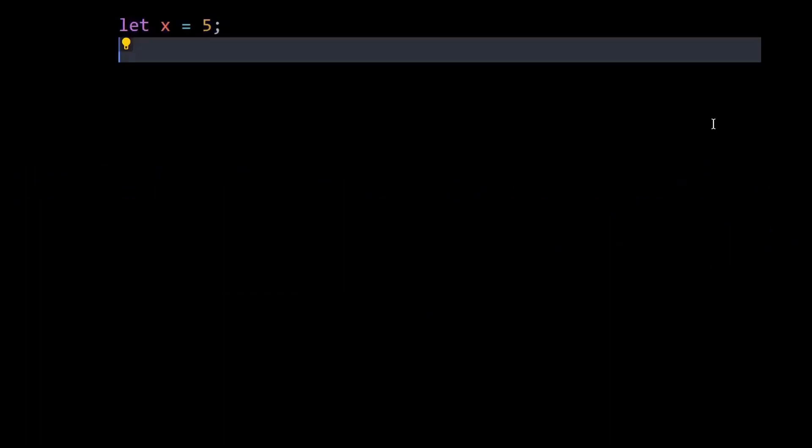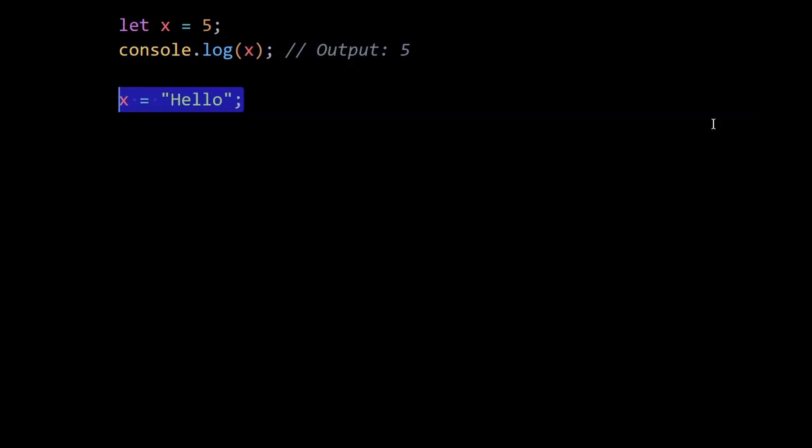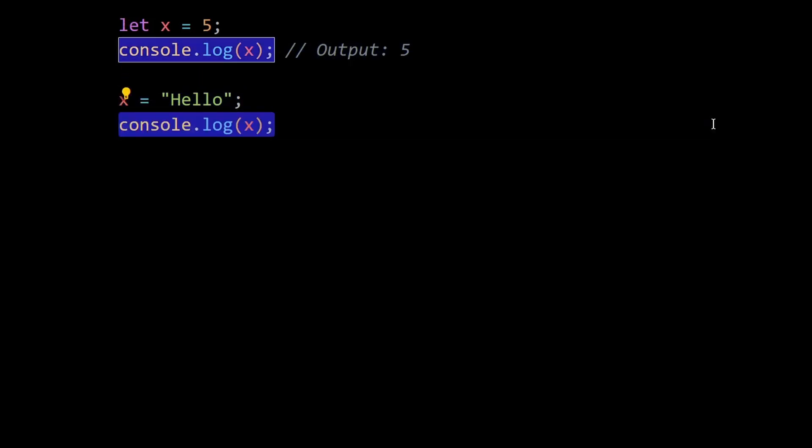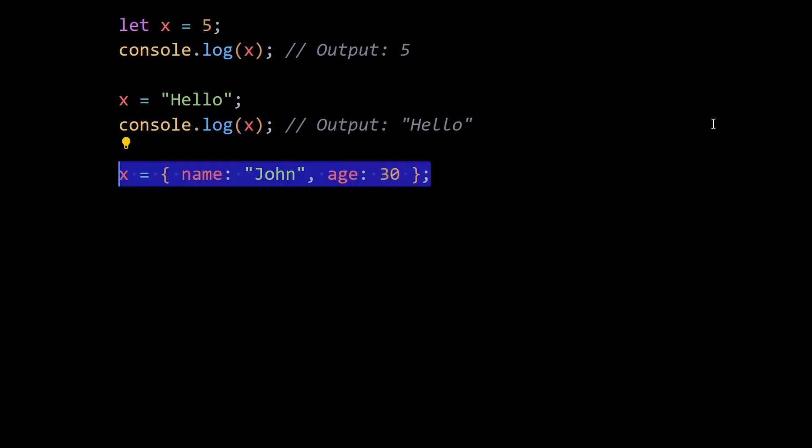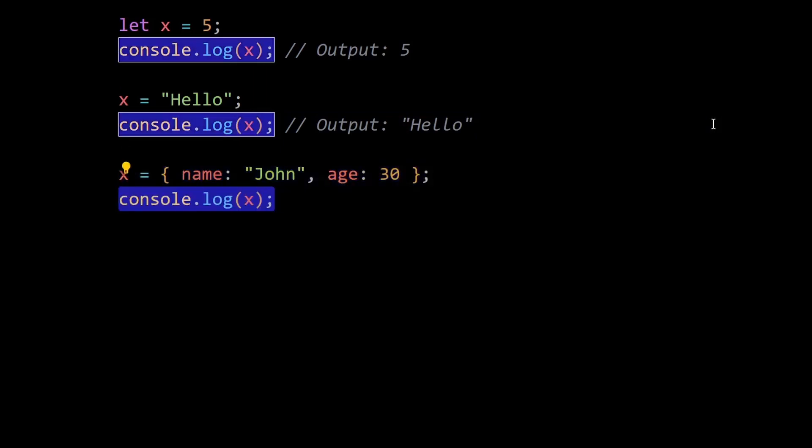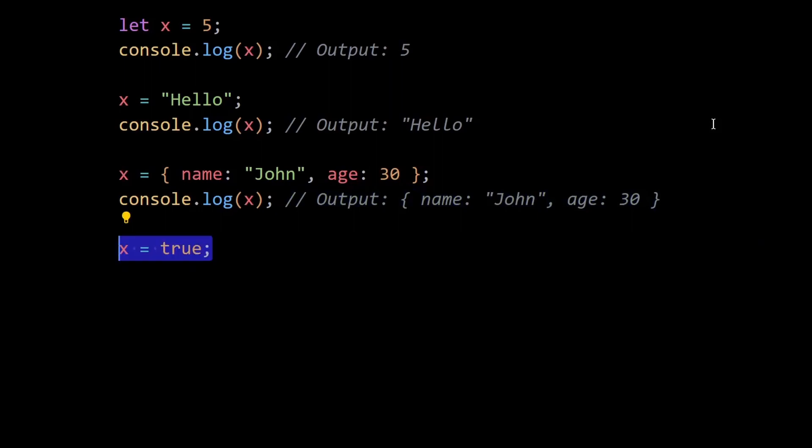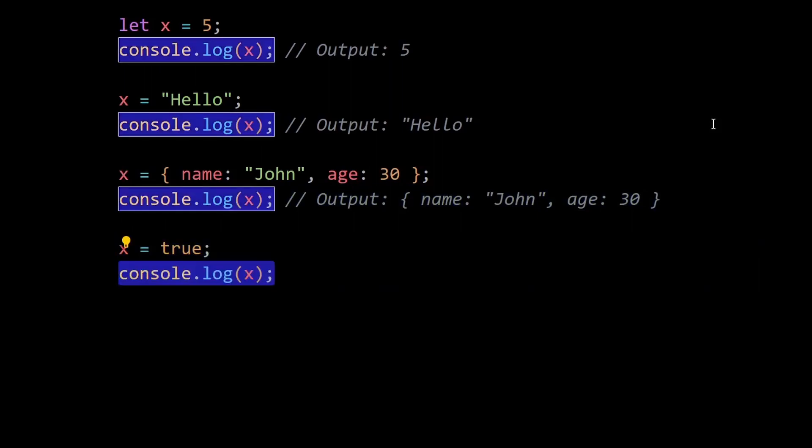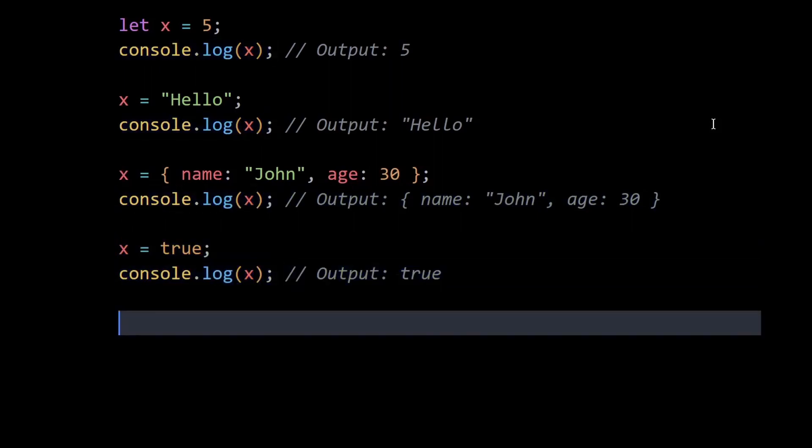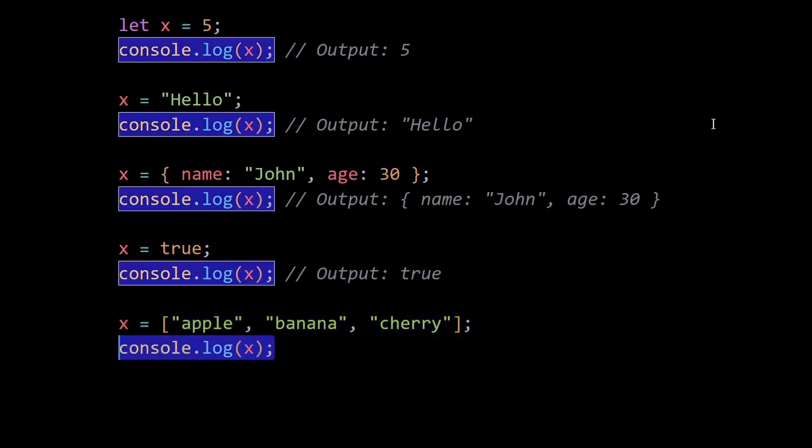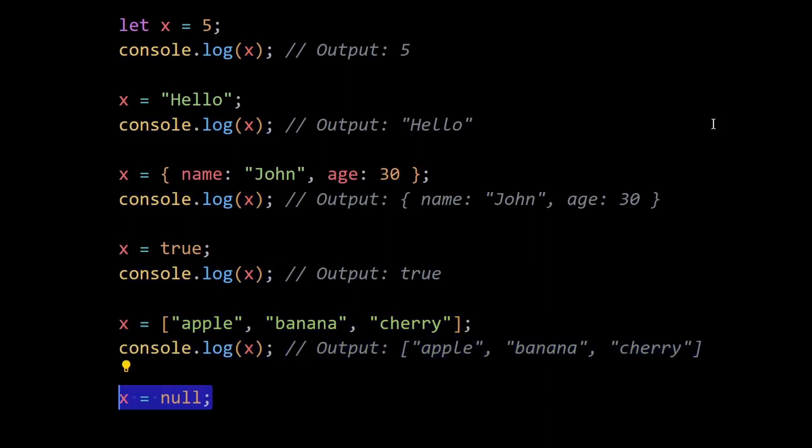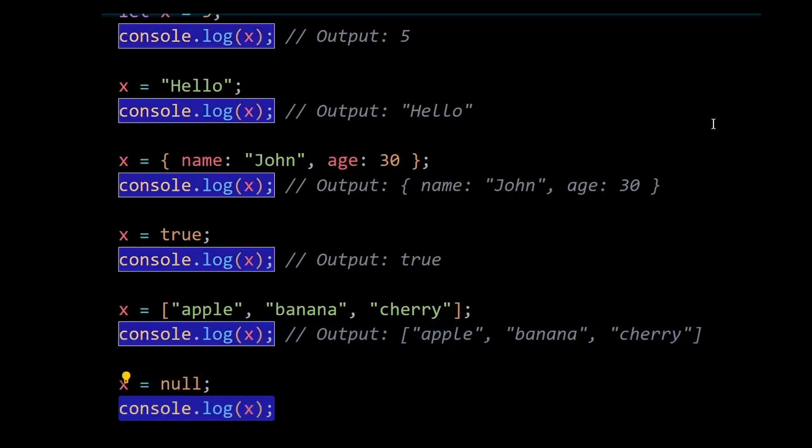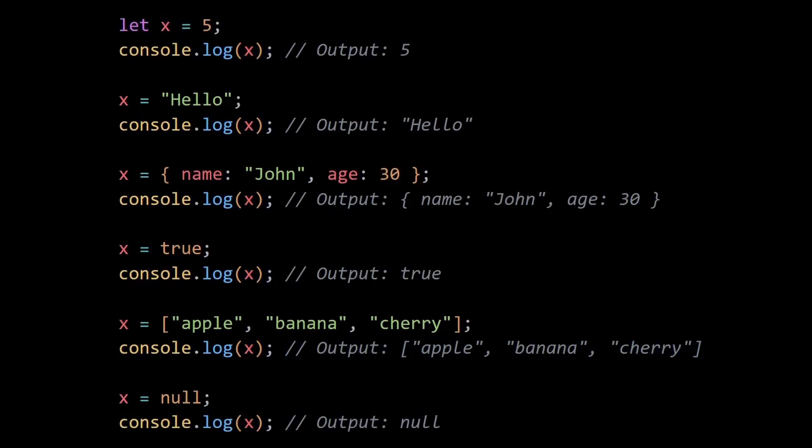Also, JavaScript is dynamically typed, which means variables can change their type during runtime. While this flexibility can be beneficial, it can also introduce type-related bugs. For example, if you expect X to always be a number, but inadvertently assign it a string value, it may lead to unexpected behavior or errors when performing mathematical operations on X. These type-related bugs may not be caught by the compiler or linter during development, making them harder to identify and debug.